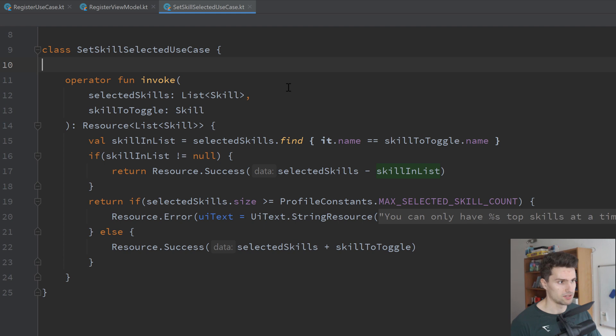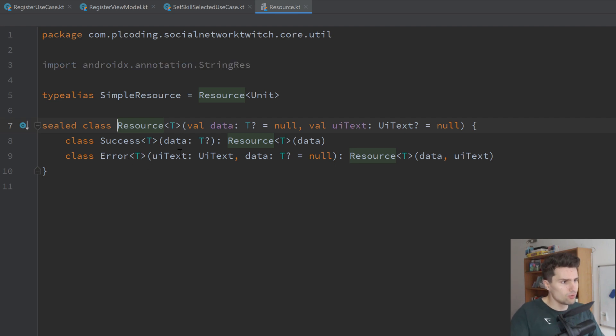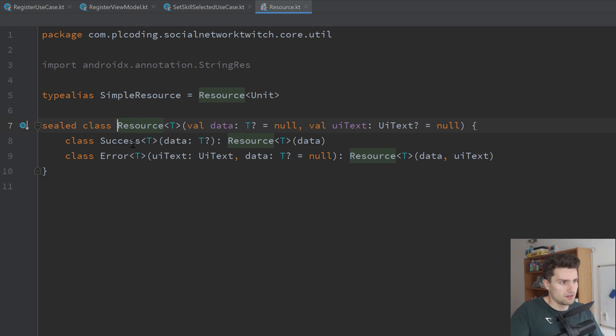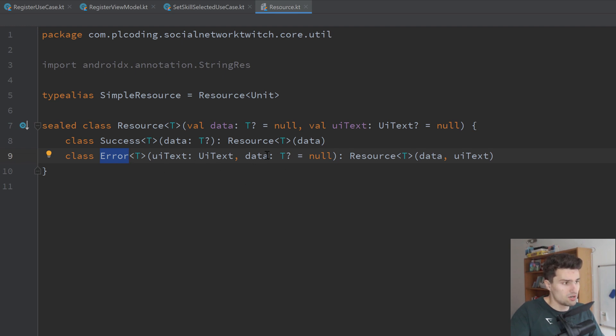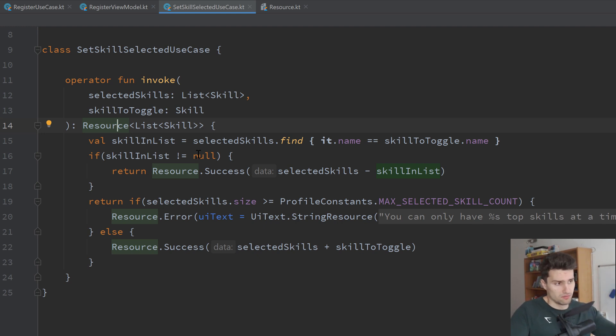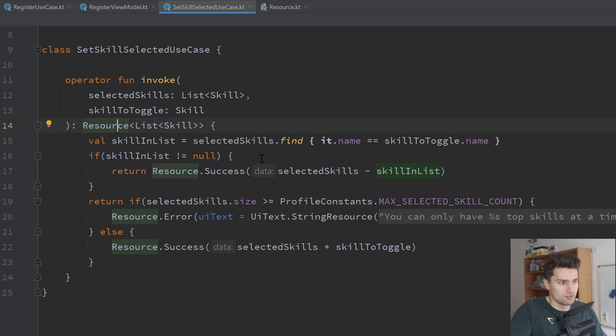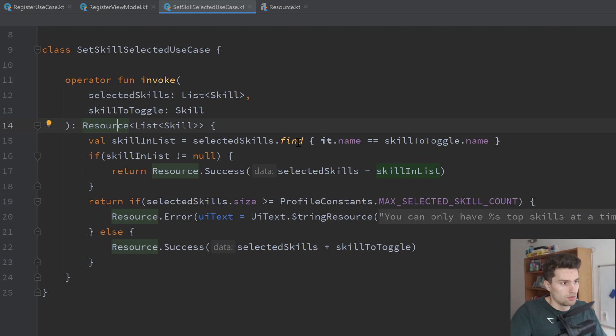I also usually like to work with this resource class here. If we take a look at that, you will see it's basically just a wrapper class that either can be a success state or an error state. If it's an error, it can contain some kind of message and data. And if it's successful, it will contain data. So let's see how we can make use of that here in the use case. We will basically always have some kind of business logic. And depending on what kind of input we get, the result will either be successful or not. And if it's not successful, then we just want to provide some kind of error message to show to the user.